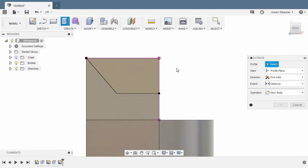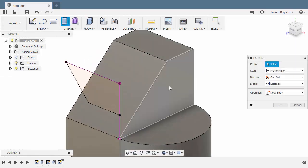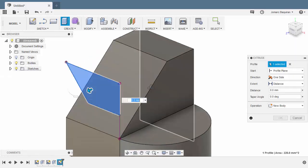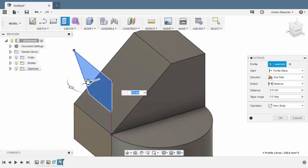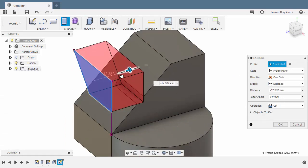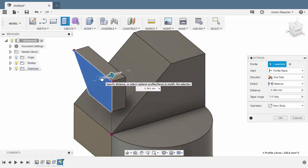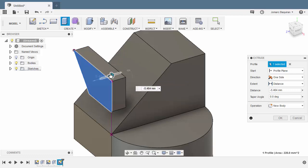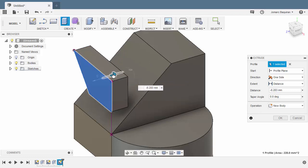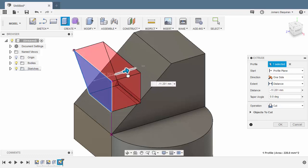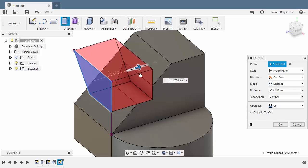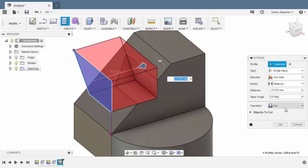We can now hit E for extrude. Selecting this profile. Moving our arrow to the right. So notice when our extrusion touches the body, it automatically turns into a cut operation.